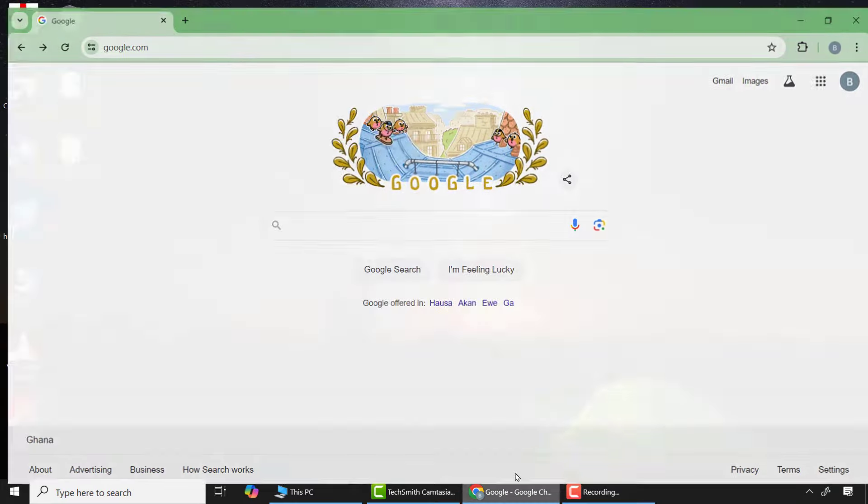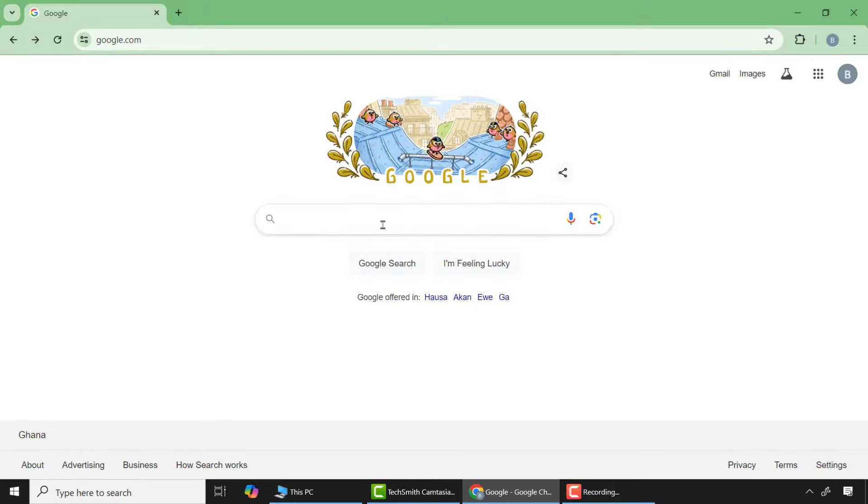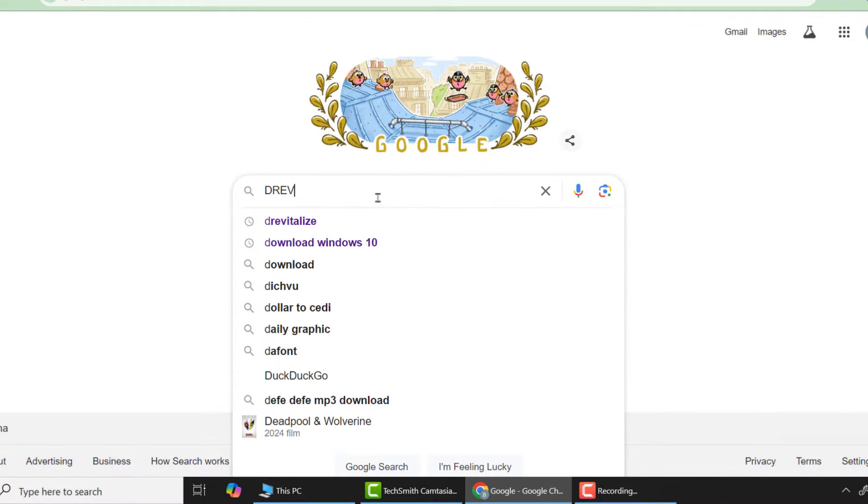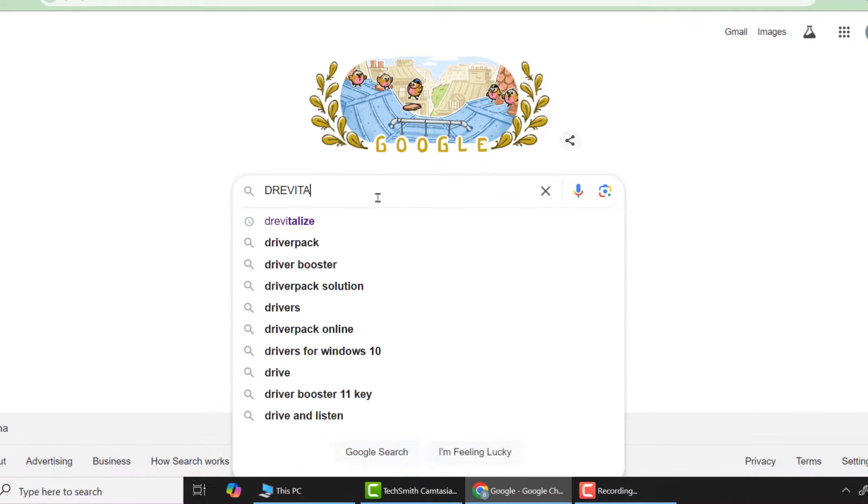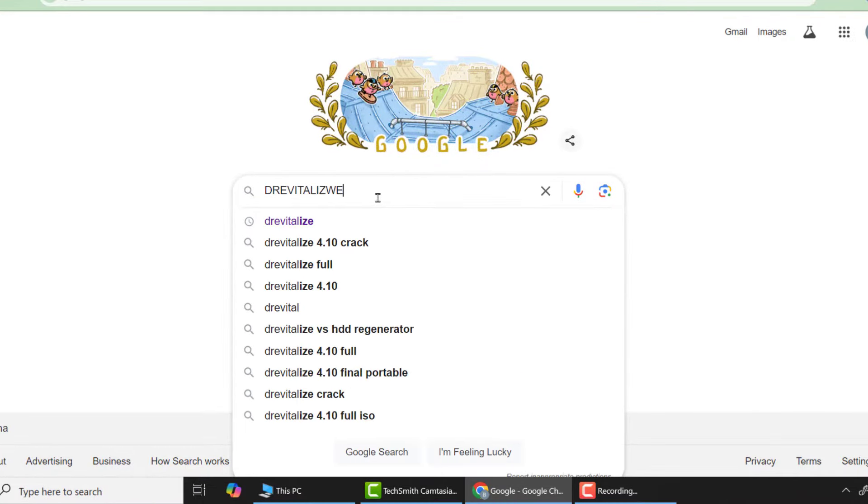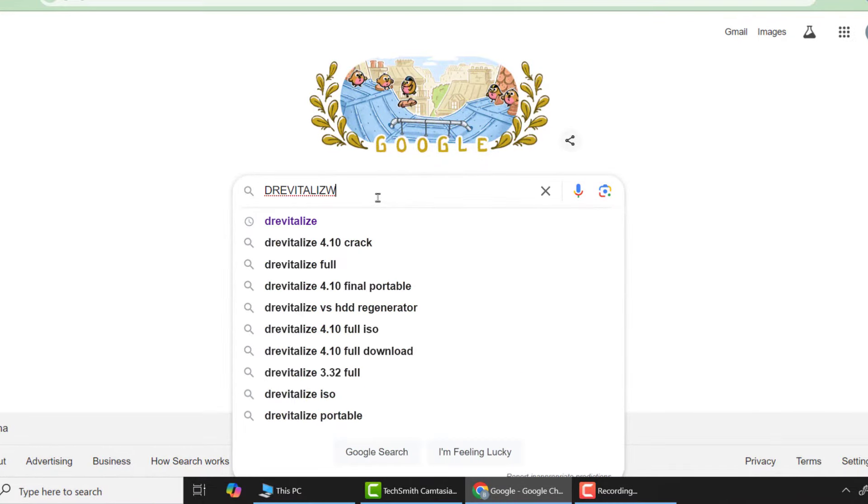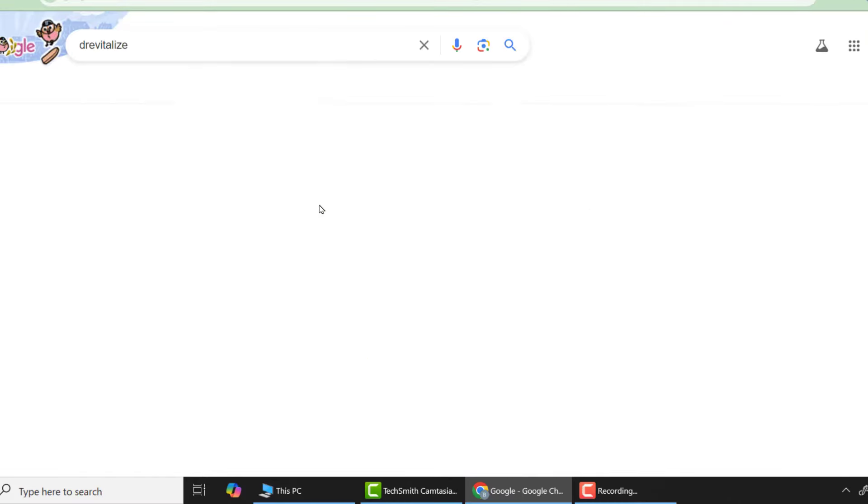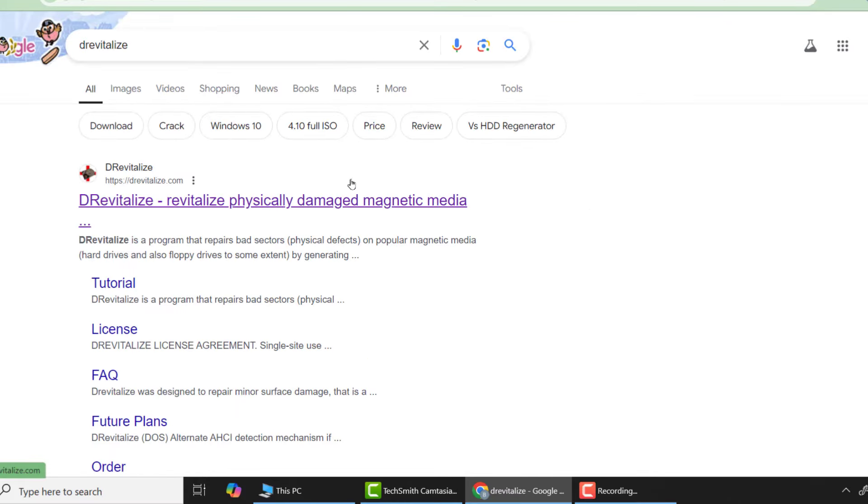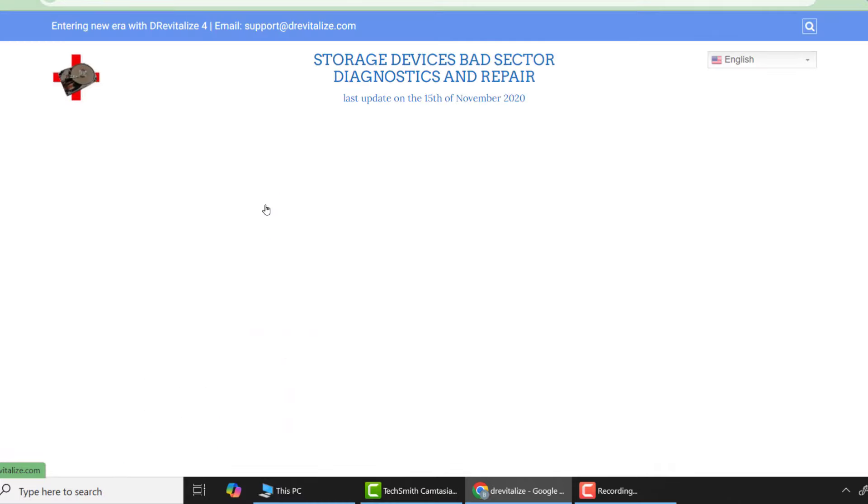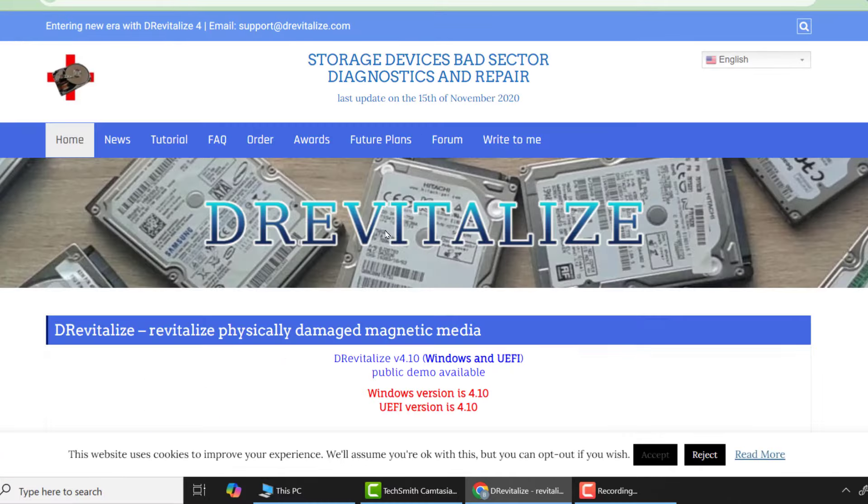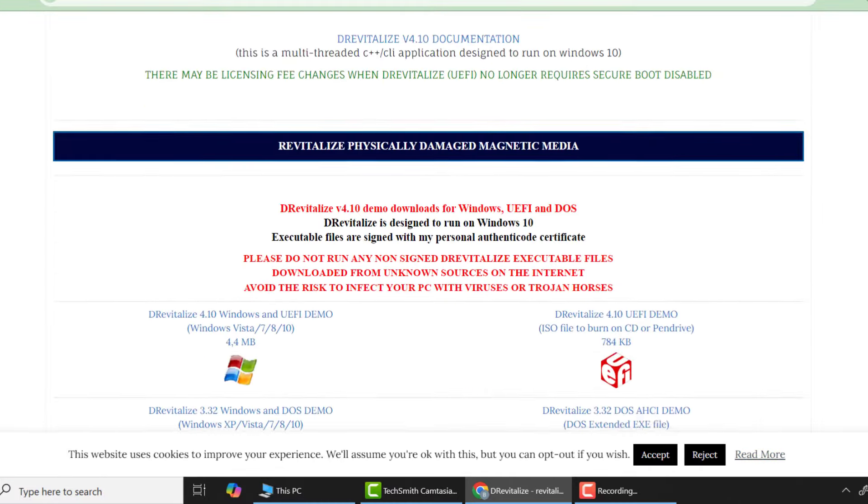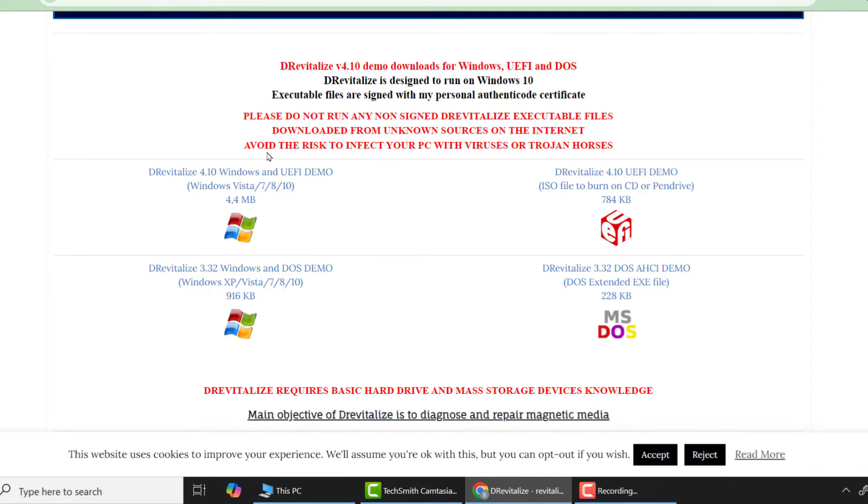Open any browser of your choice, go to Google search and type 'DrivVitalize' and press enter. Choose the first link which is the official website of DrivVitalize.